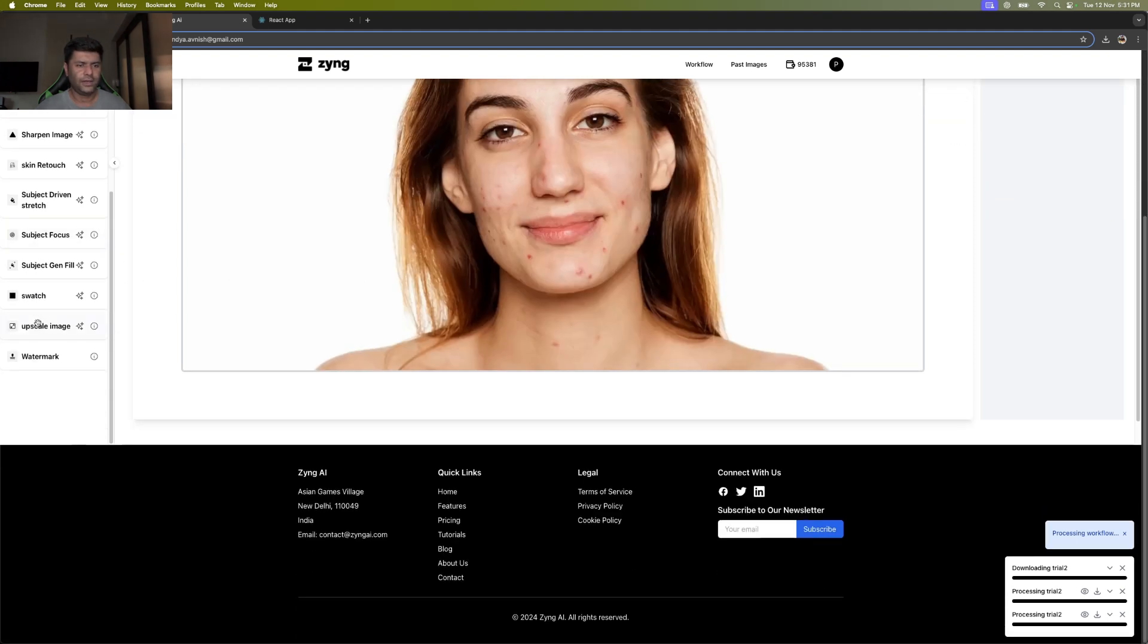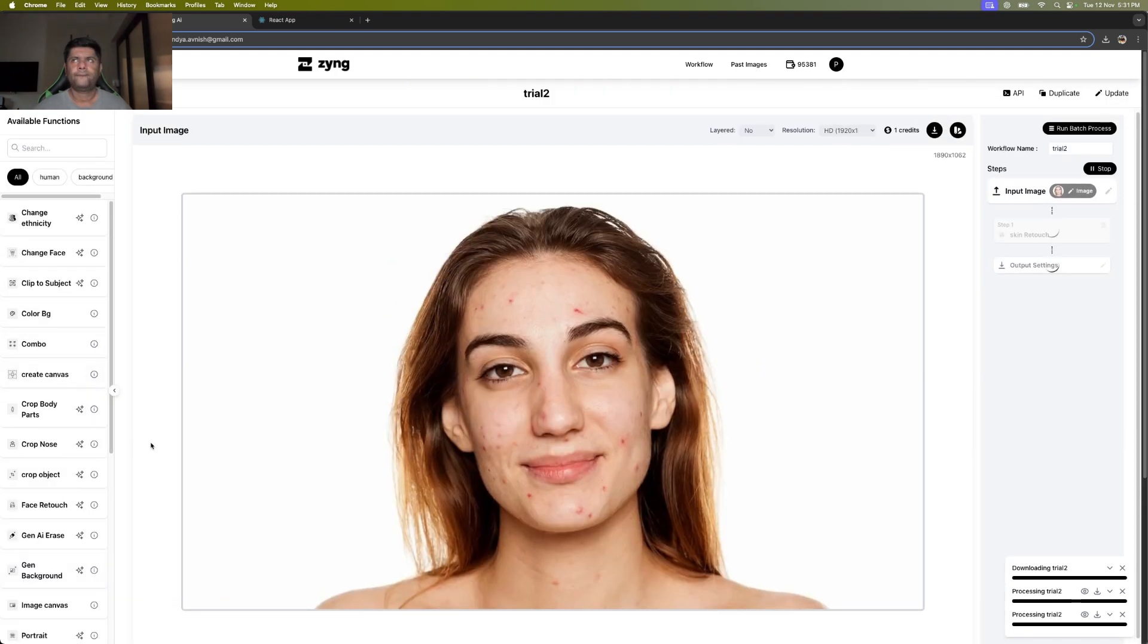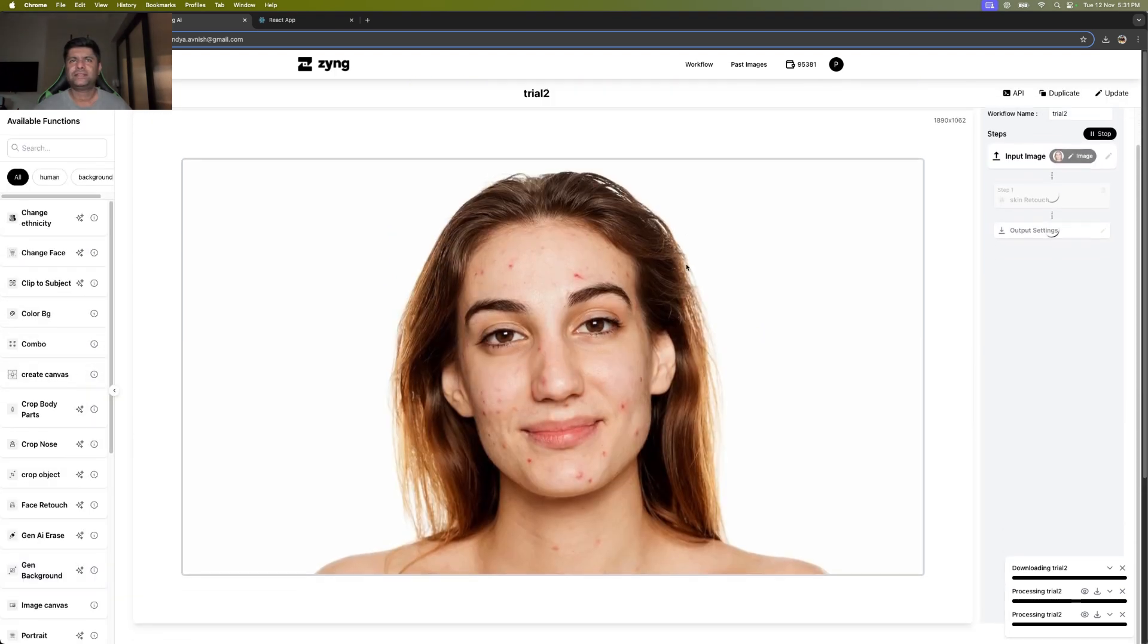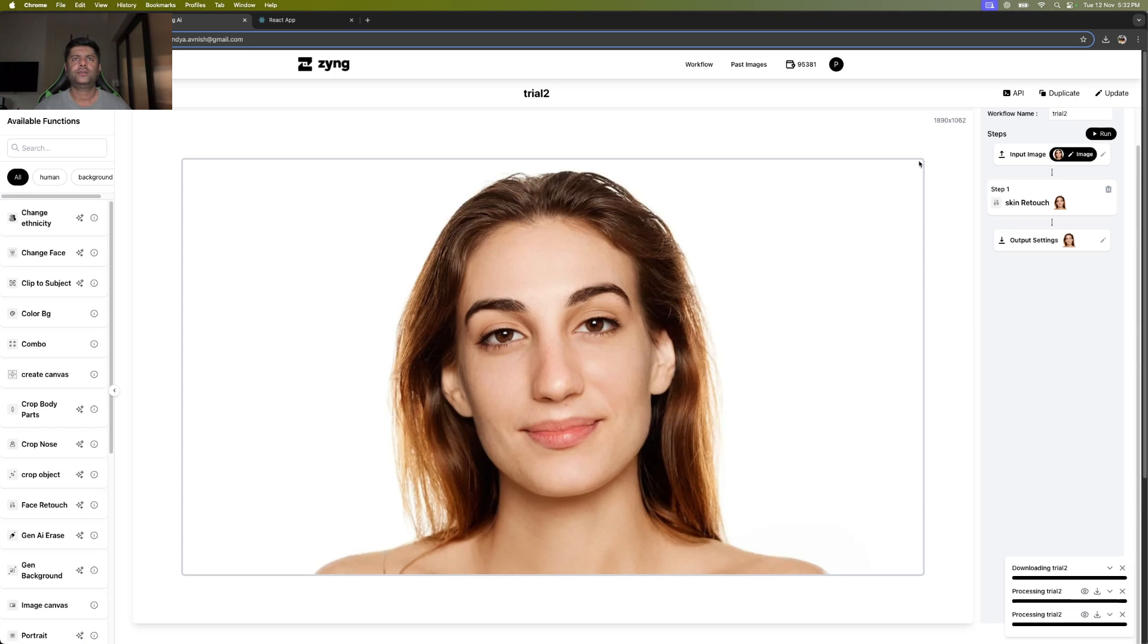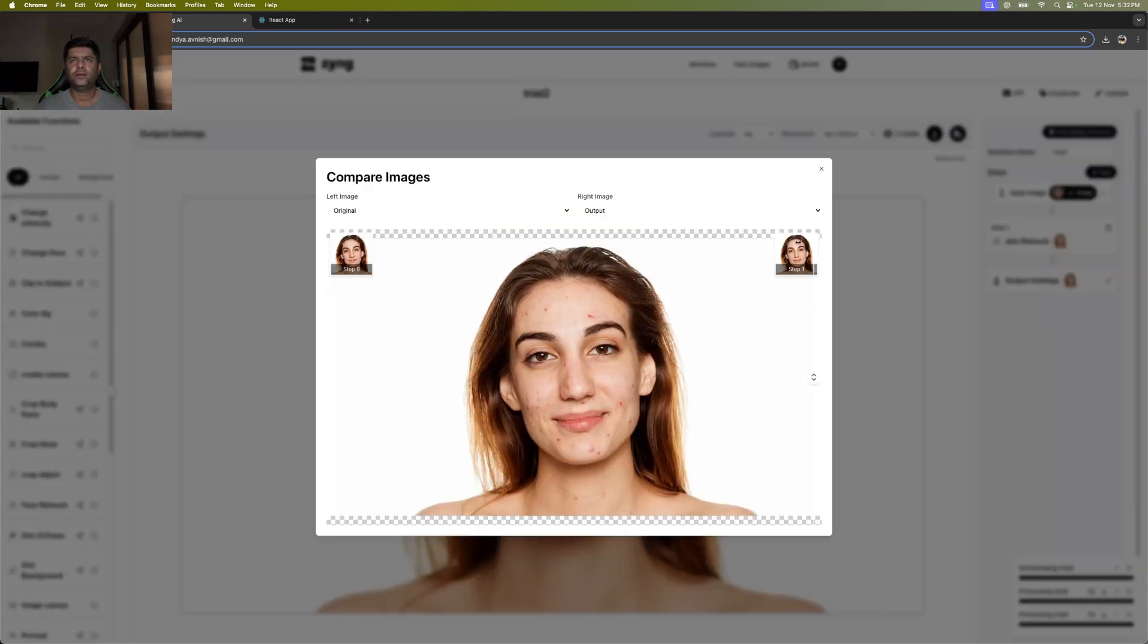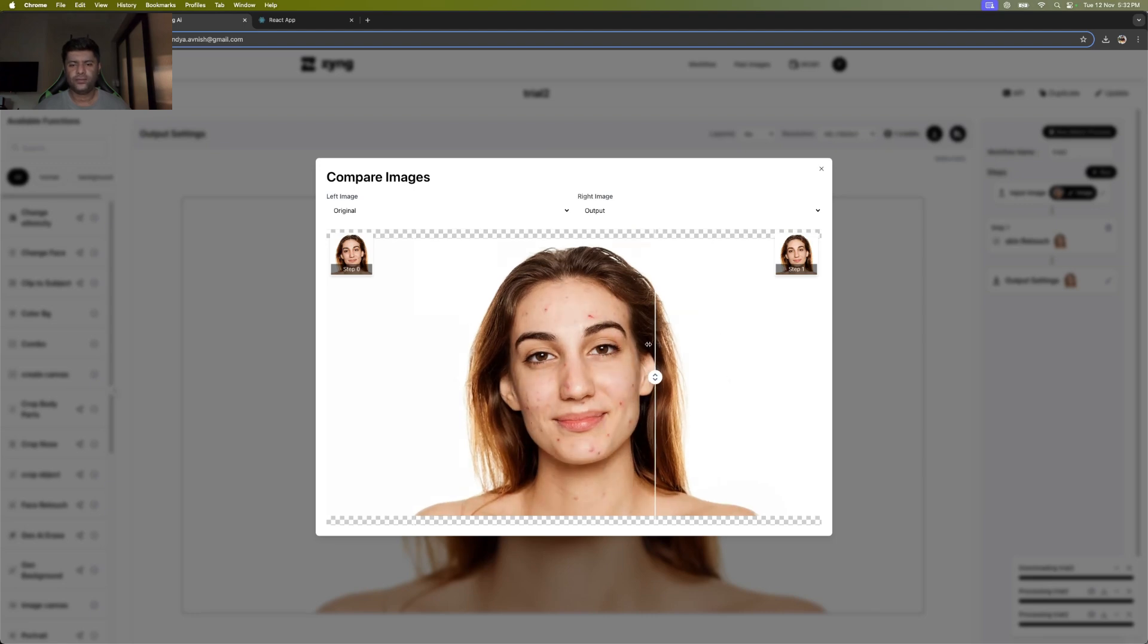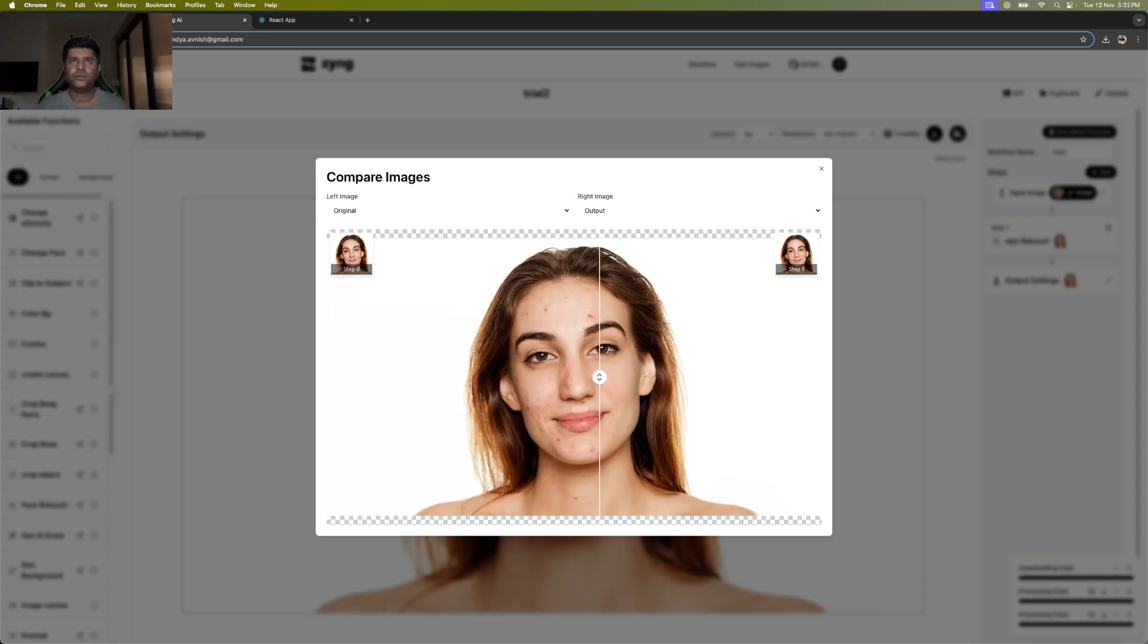You can see the skin retouch function working. This takes around 10 to 20 seconds as it identifies everything. It's not a very small image, but in a matter of no time, we can look at the comparative images. If you notice, around the neck and the face, we've been able to clean it up superbly well.